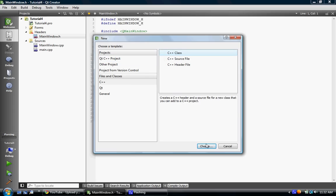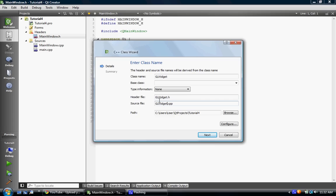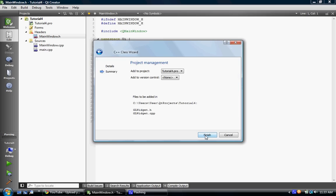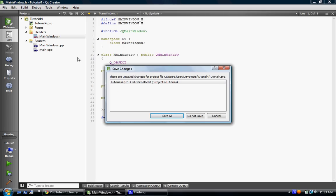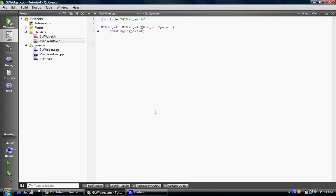Choose and name it GLWidget. It's going to be, base class is going to be a QGLWidget, and it's going to inherit QWidget. And let's hope it, I hope I spelled all those right, we'll hope, we'll pray, right? It looks like I may have, if it includes it, yes, okay.